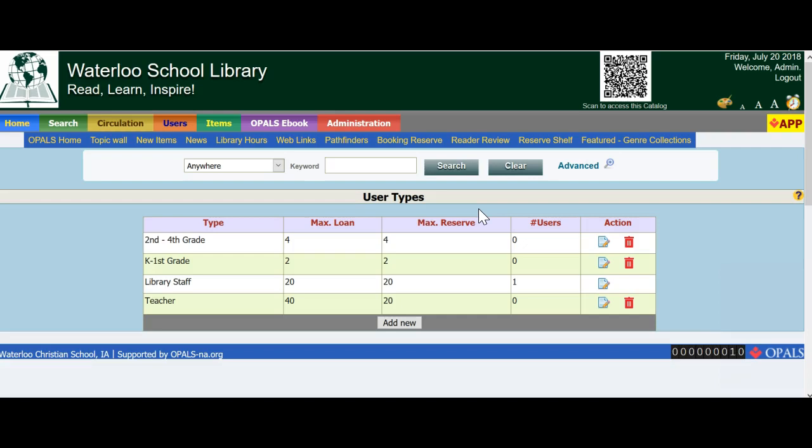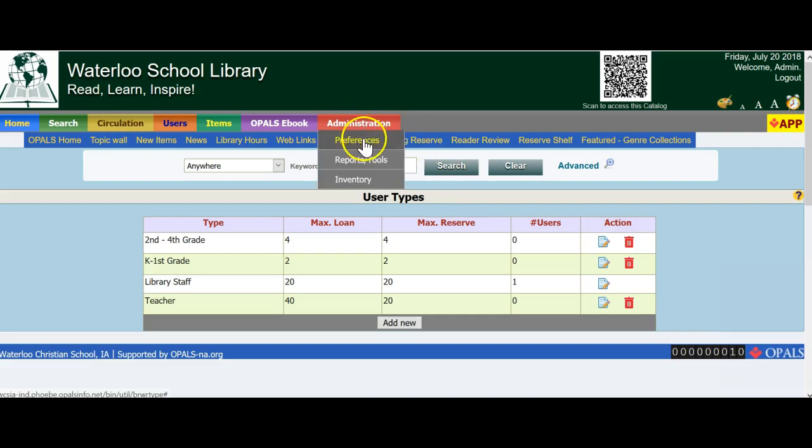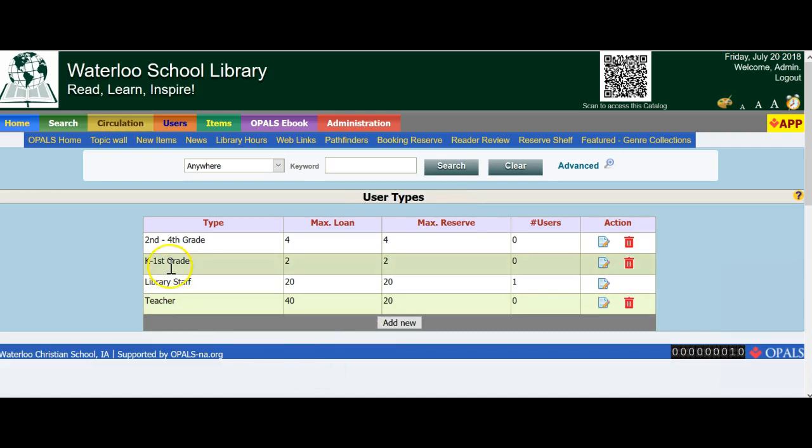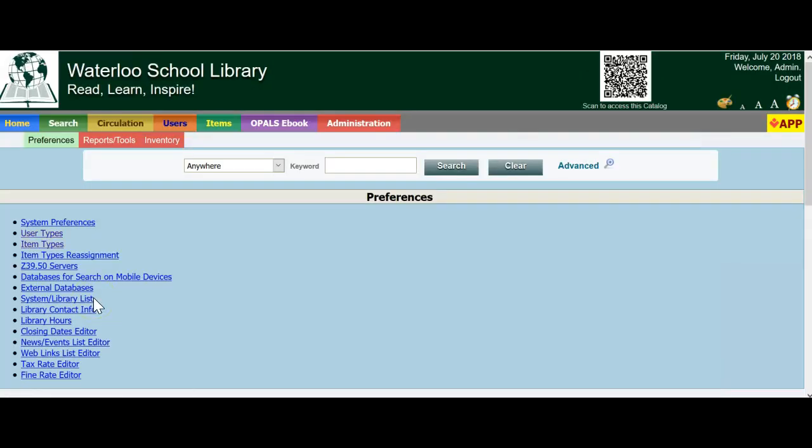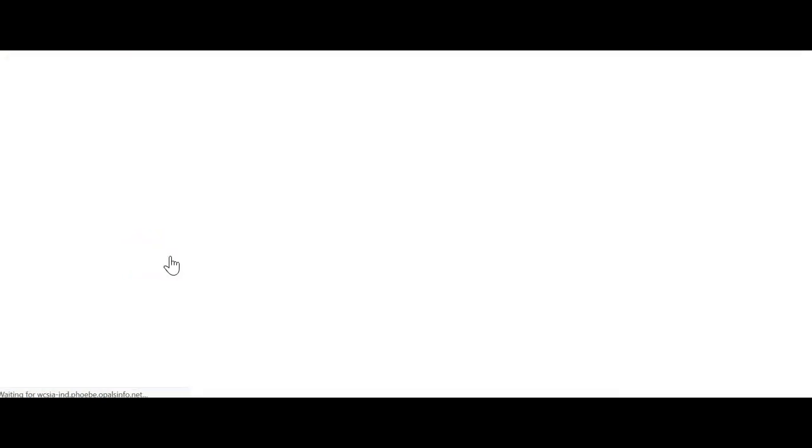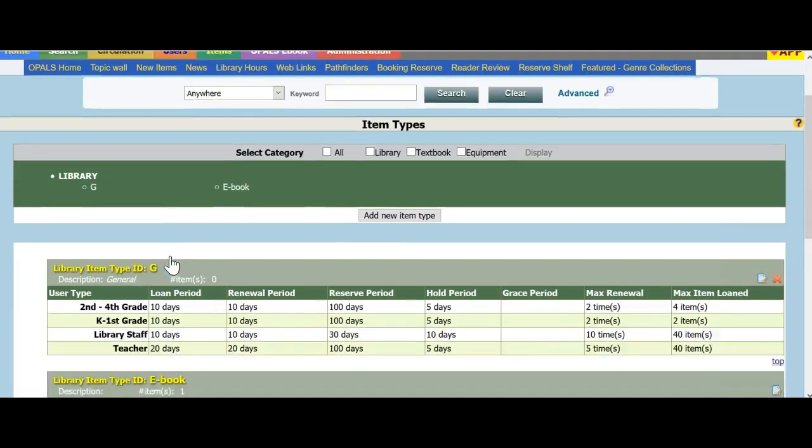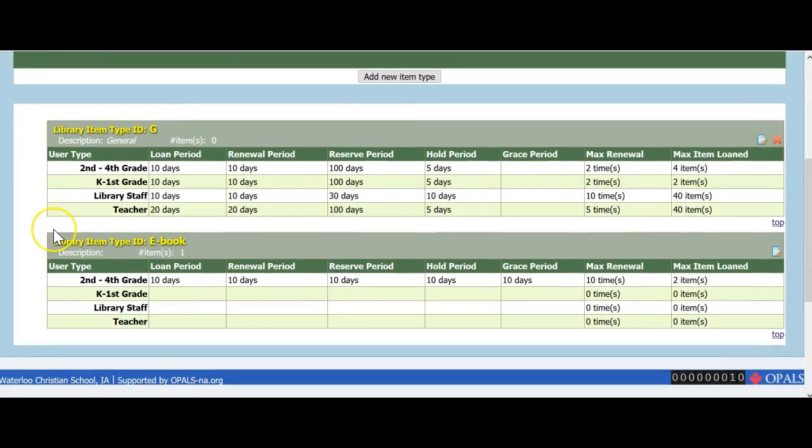In review, we have edited User Types on the Preferences menu, and have changed Student User Types to K through First Grade. We have added another user type, Second through Fourth Grade. We then went to Item Types on the Preferences menu, and edited the values for Length of Loan, Renewals, Reserve Period, Hold Period, and how many items the two new groups, as well as our teacher groups can have.